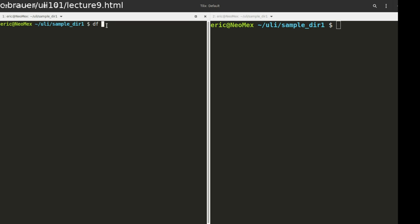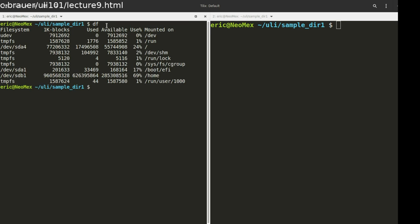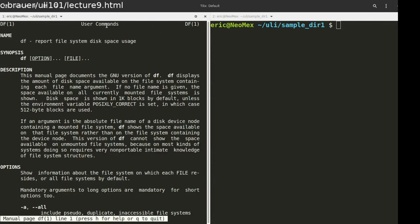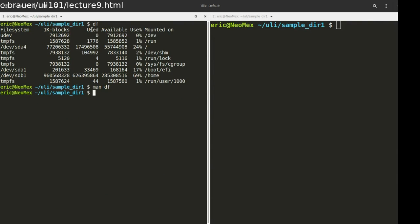I'm going to use DF. DF, if we took a look at the man page, we're going to see that this generates a report for the file system space usage. And we get back something like this.